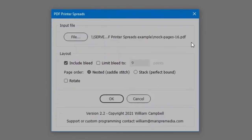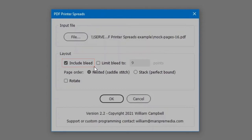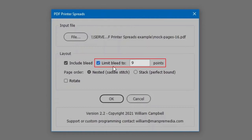In the Layout section, the first option is Include Bleed. Enable if your input PDF has bleed and you want to keep it. Also, bleed may be limited for cases of PDFs with excessive bleed.